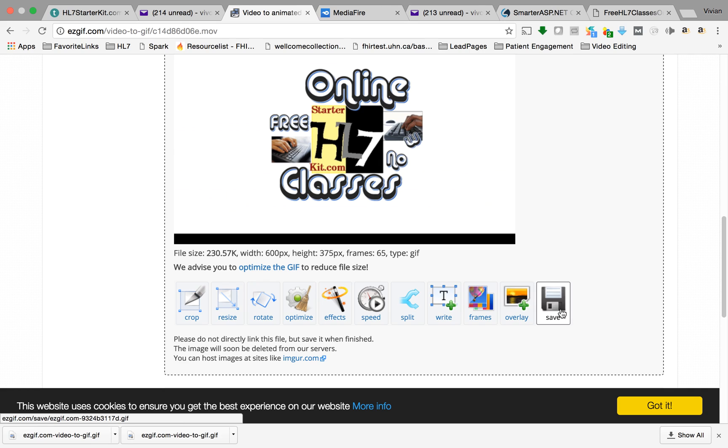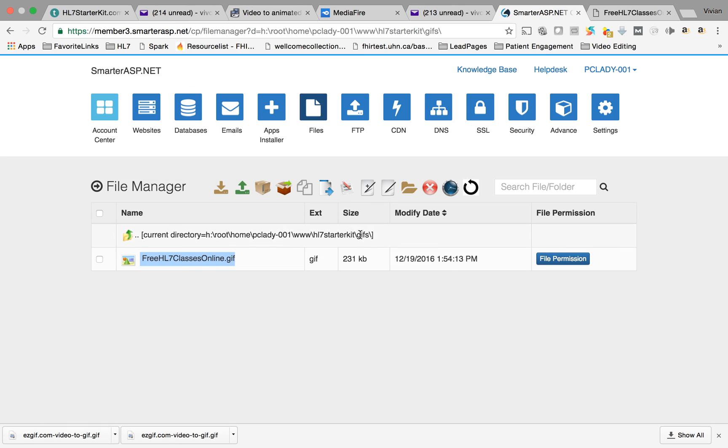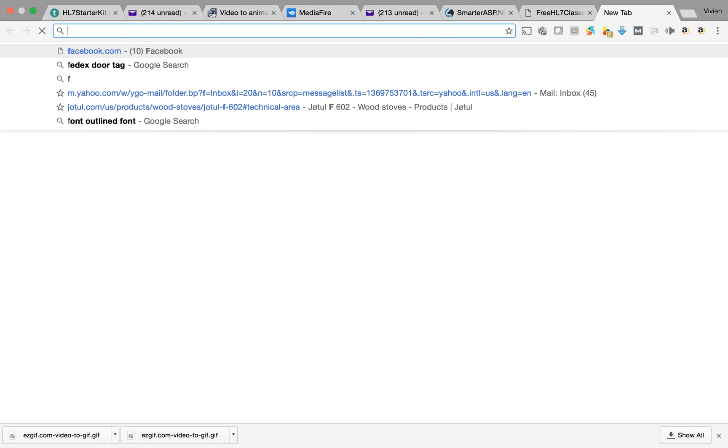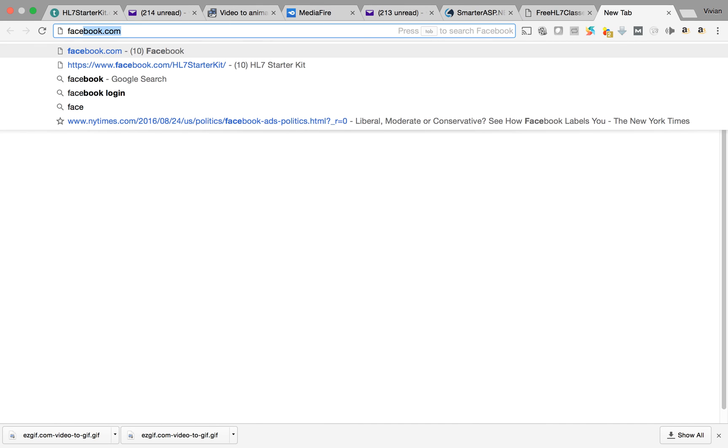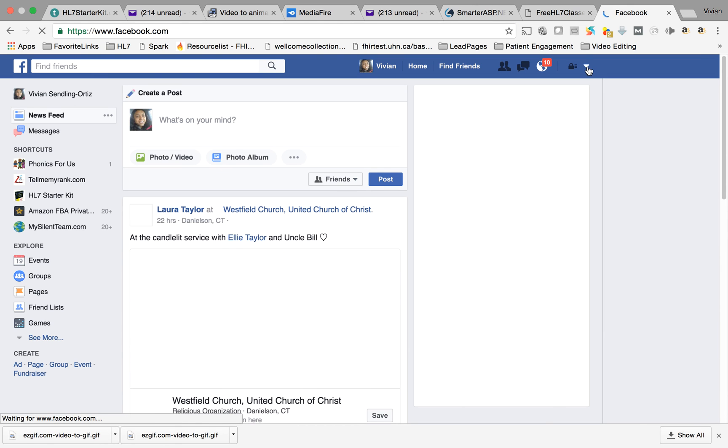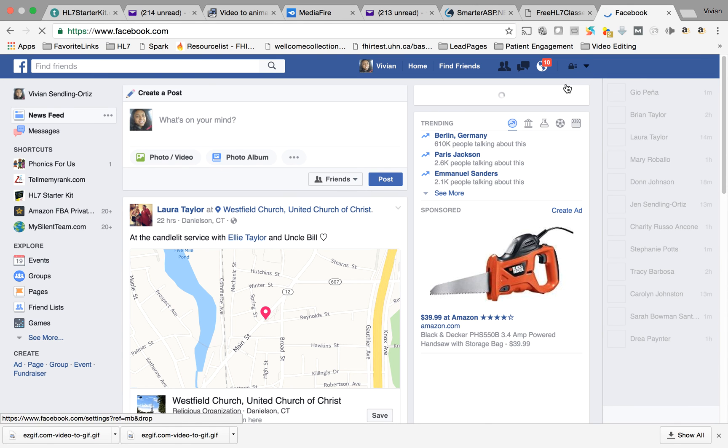But that's it and then what I did was I uploaded it to my website right through FTP, HL7 starter kit website. I uploaded the GIF right here and then what I was able to do is go to Facebook, right, go to my page on Facebook.